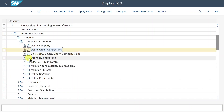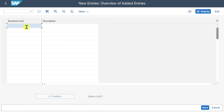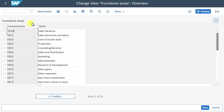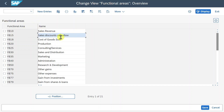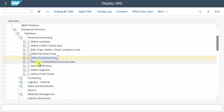Next we have the business area. We could add a new entry — just an alphanumeric key and a description — however, as said, this is not recommended anymore; it's recommended to use segments. Then we have the functional area — also just an alphanumeric key and a name — and as mentioned, the functional area is used if we use the cost of sales accounting approach to calculate our profit and loss statement.